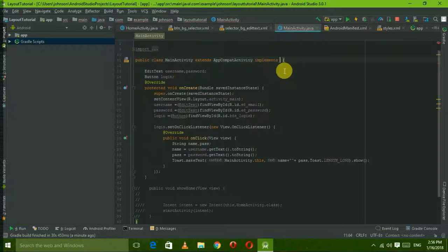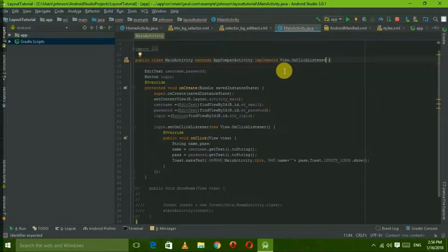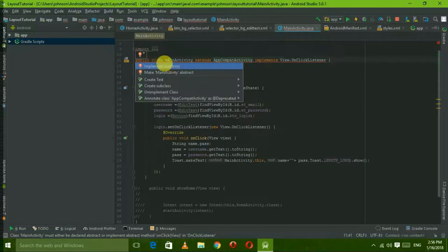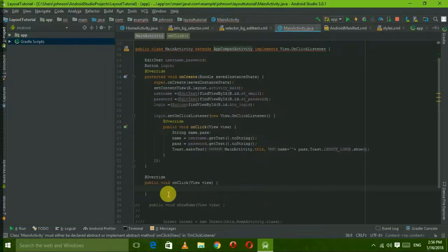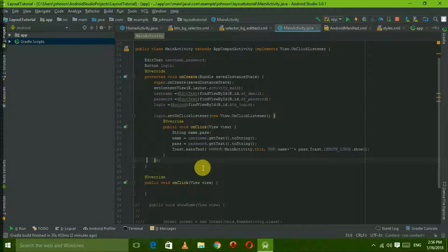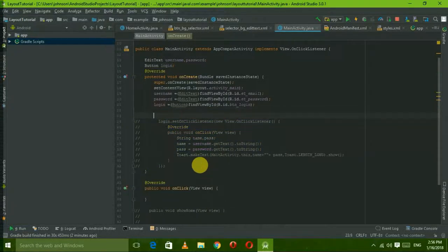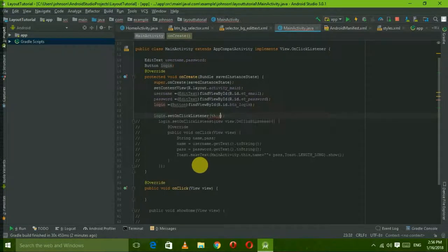We implement View.OnClickListener. So this is the error shown. We implement the onClick method. The interface method is onClick, so now we implement the onClick method. Then login.setOnClickListener references this implemented method.